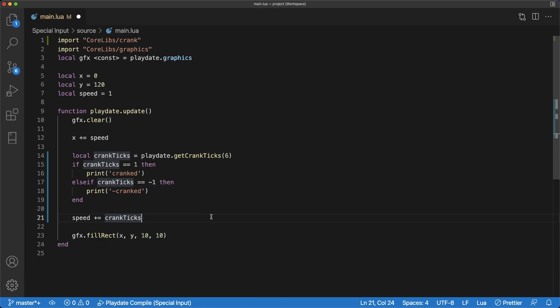So in our example, that means each full rotation, 360 degrees, is broken into six even parts. And each time the player rotates enough to complete one of those six parts, the speed is increased by one.